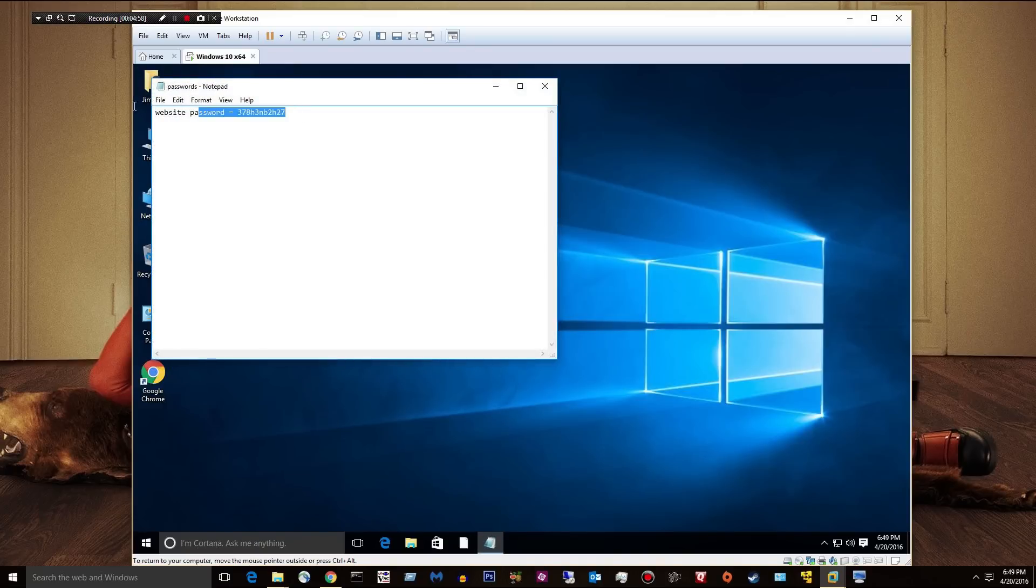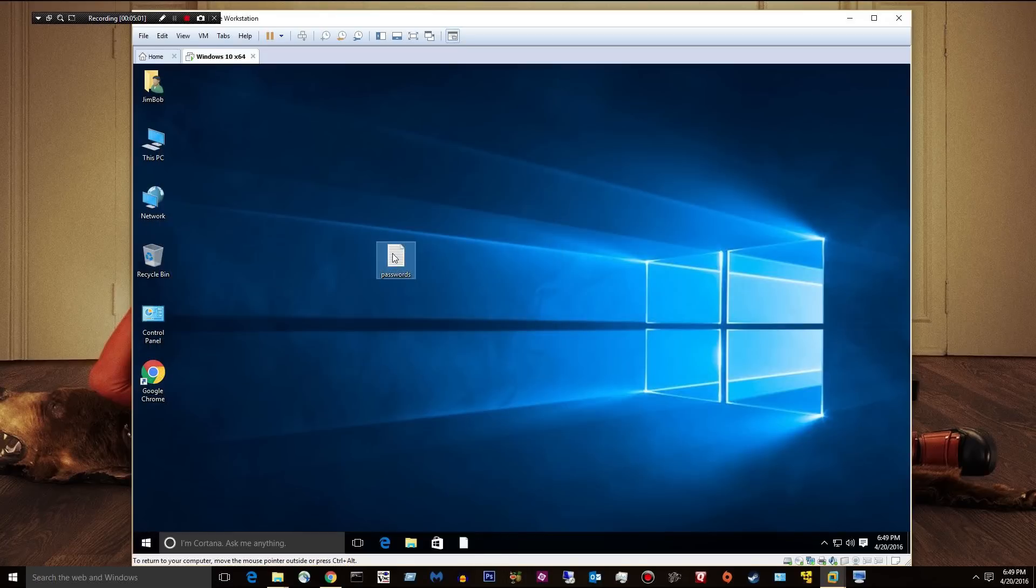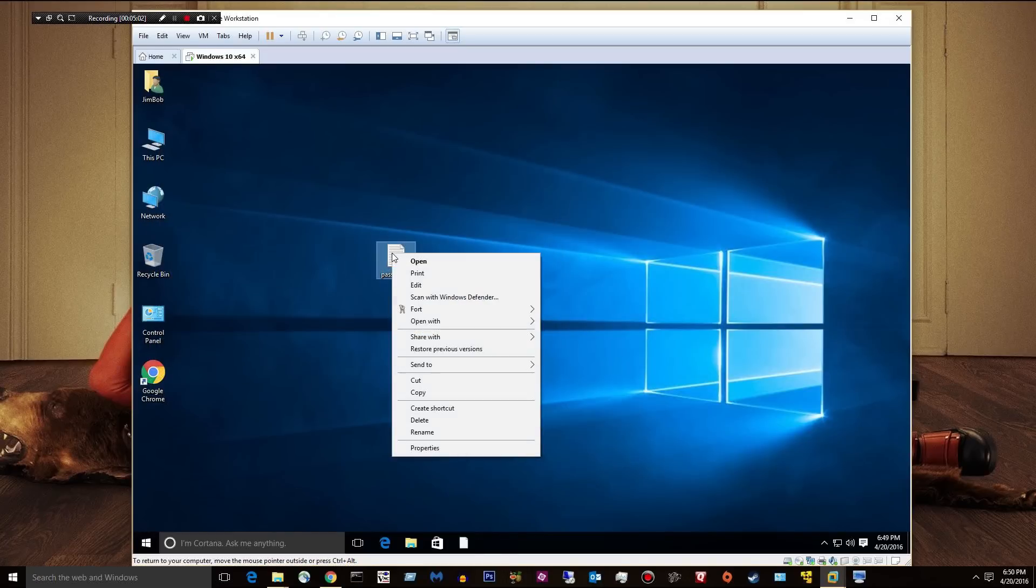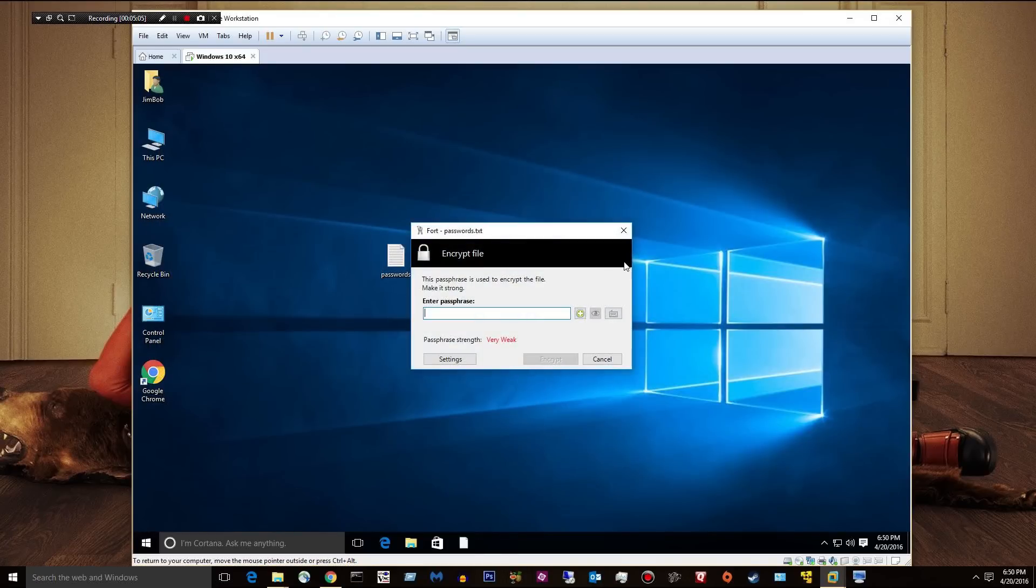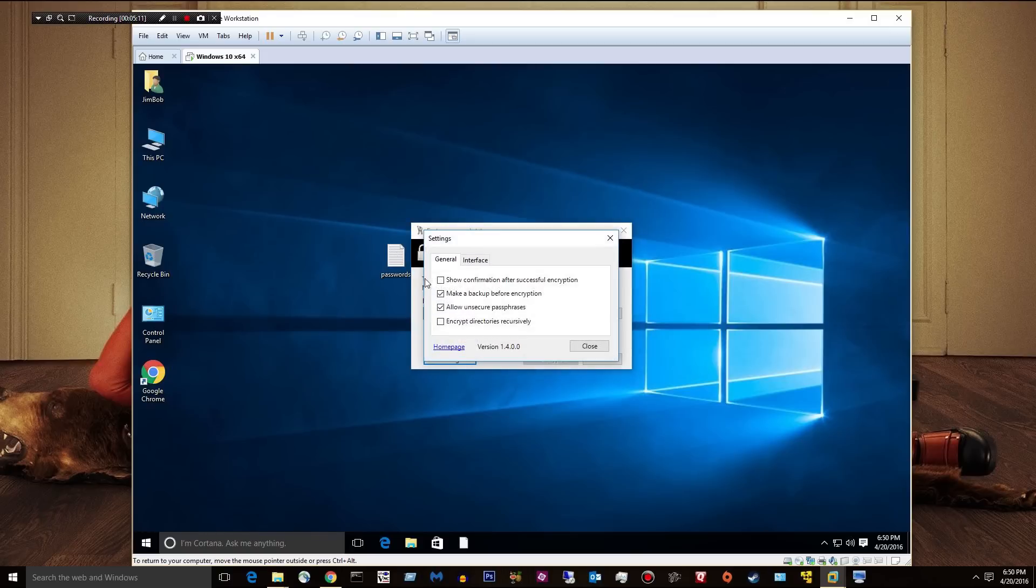It's just got a stupid fake password, website password. Okay, let's go ahead and encrypt it. Fort, encrypt. Okay. First of all, let's go ahead and go through some settings. So we'll click Settings.